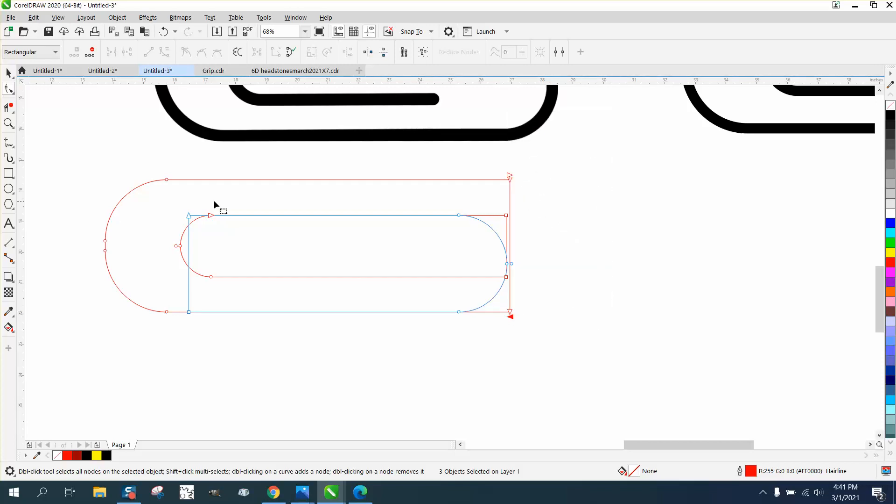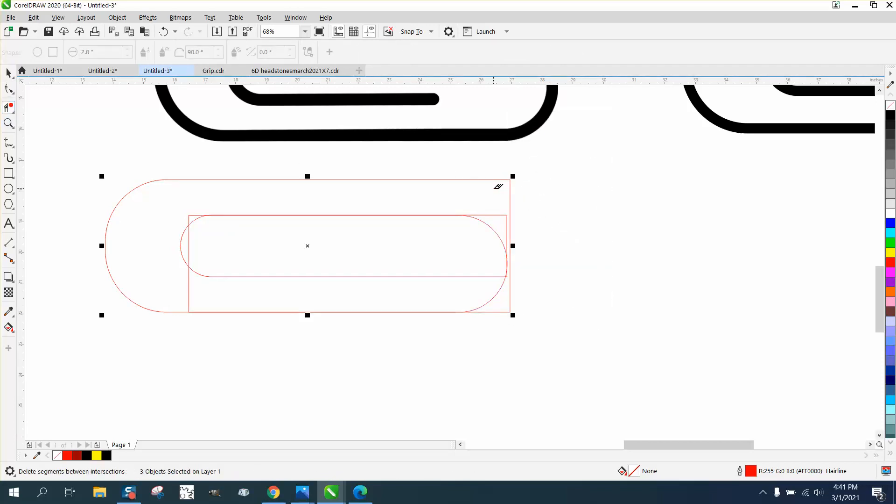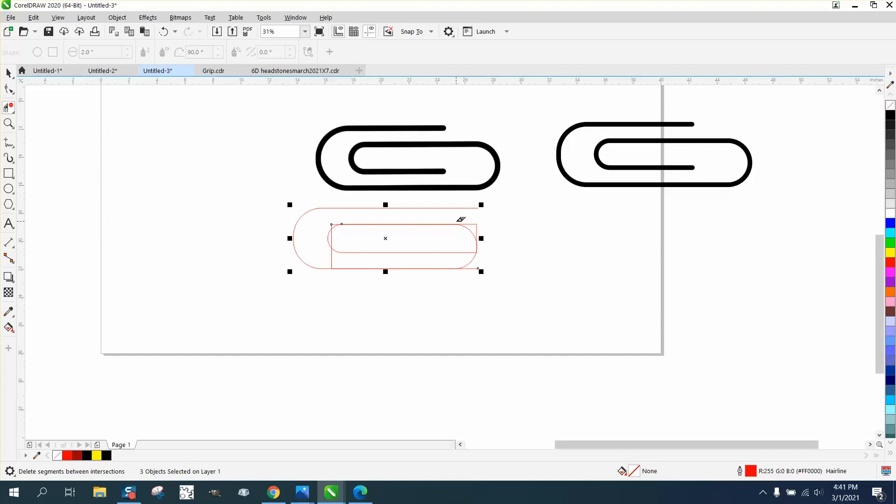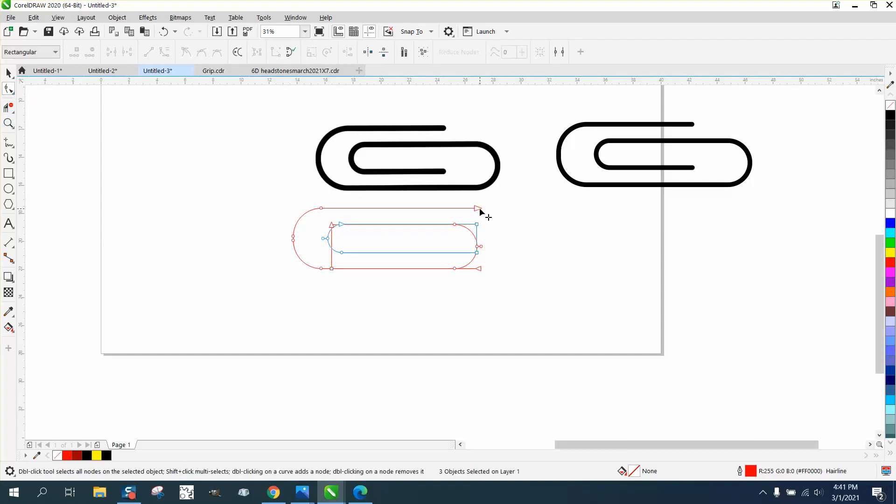By doing that, I can now take away this line and it didn't mess anything up. Let me see here. We can actually go ahead and take that line with the shape tool and bring it in a little, kind of more even with the other one.